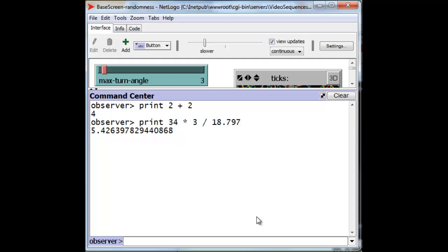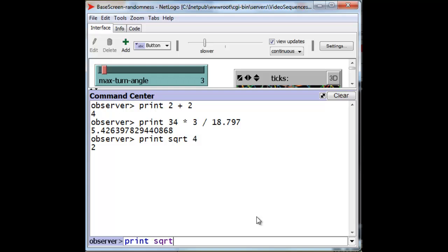There are other mathematical functions that you would probably expect to be built into a computer language. For instance, the square root function. We can take the square root, which is abbreviated SQRT, of the value 4. And we all know that to be 2. And, of course, we can do that with numbers that don't come out as exact integers, like the square root of 2, for instance.